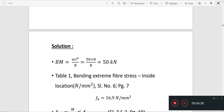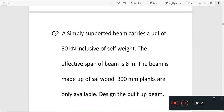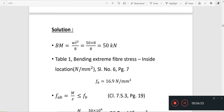The bending moment is WL² by 8. W means UDL = 50 kN, so bending moment = 50 × L² by 8.